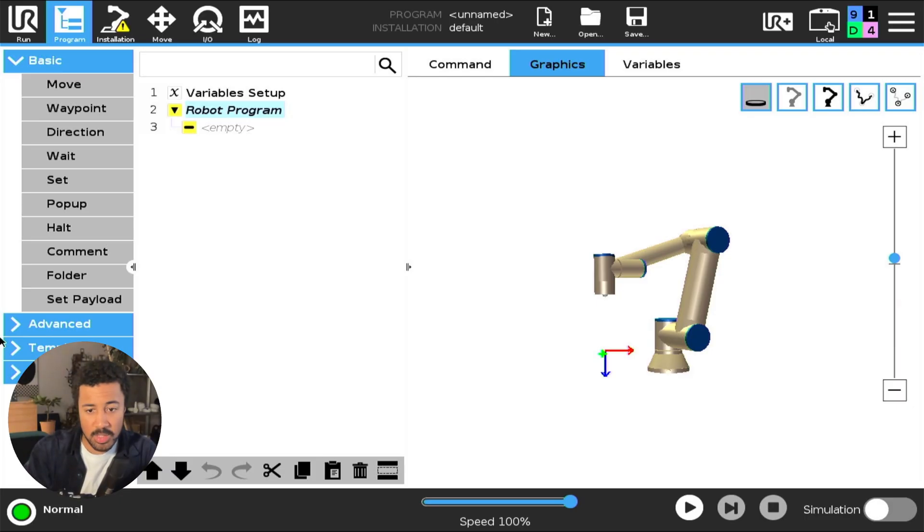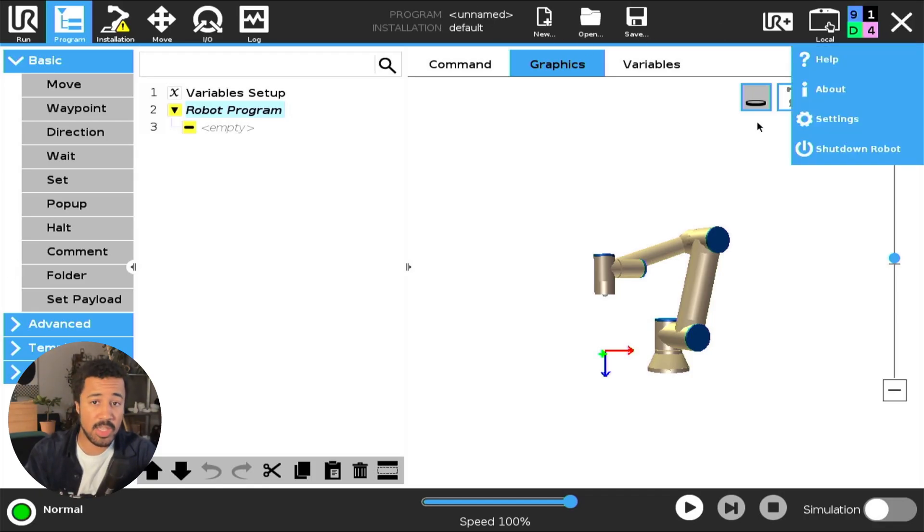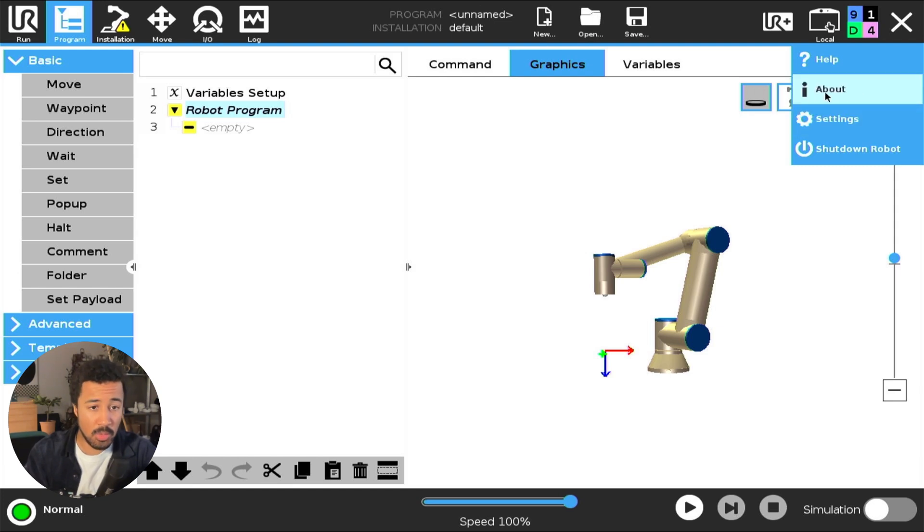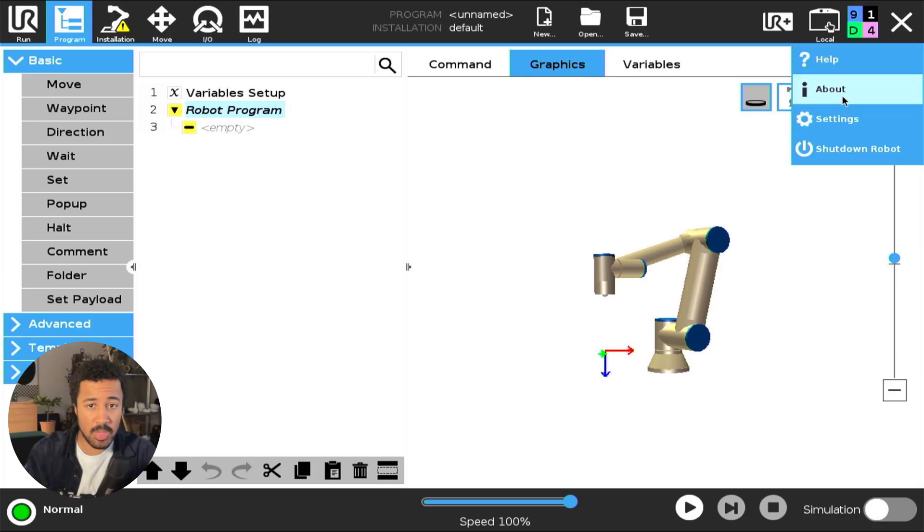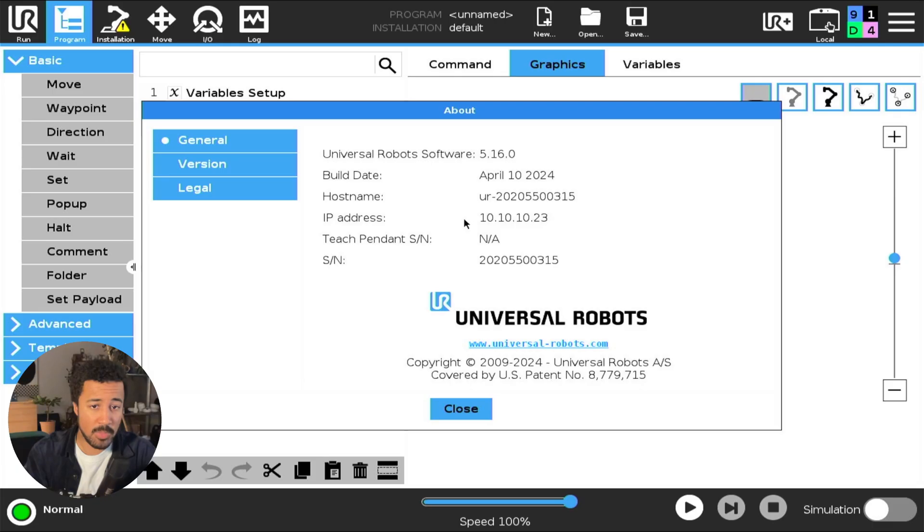To do this we need to be connected to the robot and be in the same network as the robot. The robot also needs a valid IP address. To find your robot's IP address, go to the top right corner and click the About page. Here you should see the IP address of your robot.